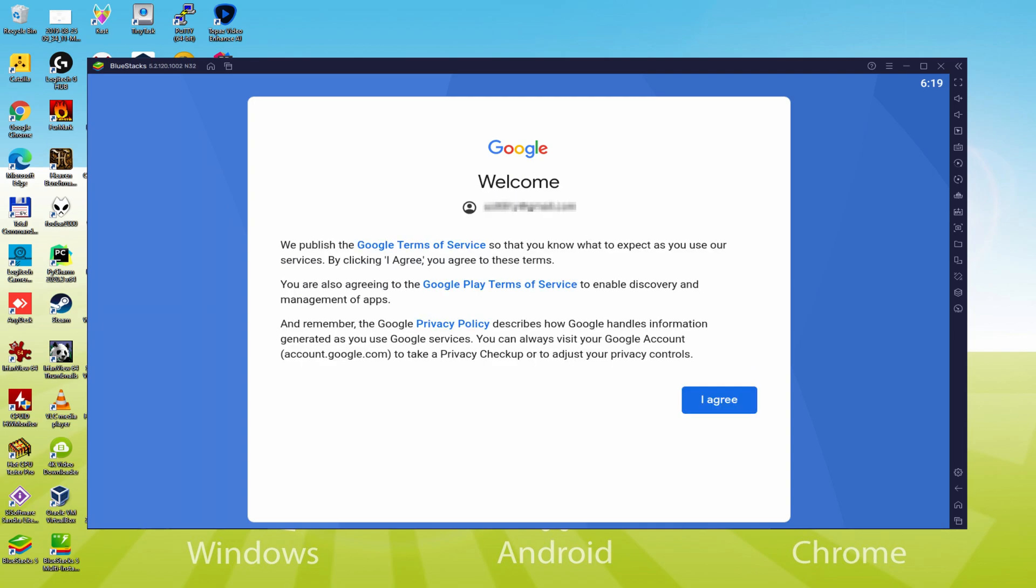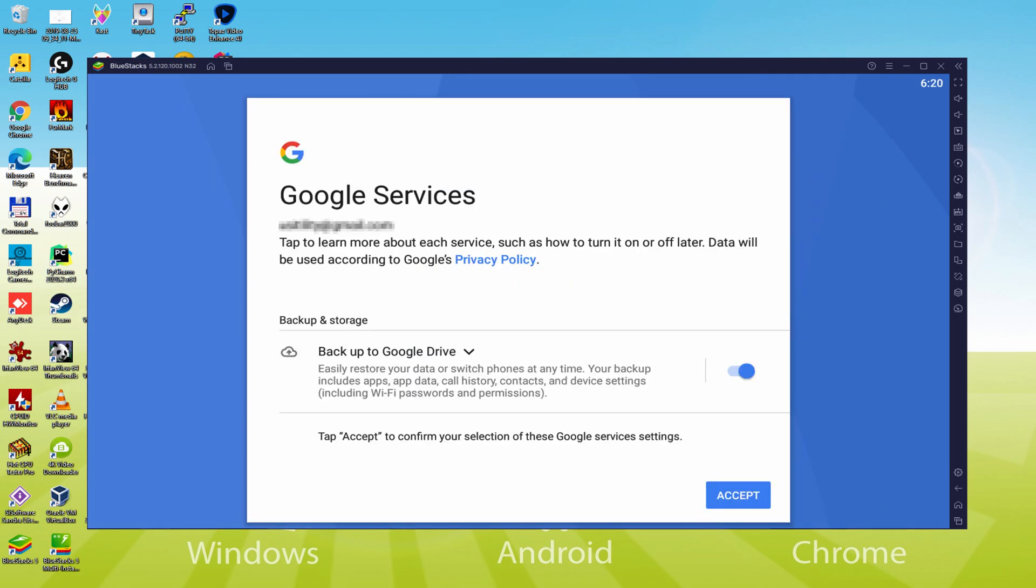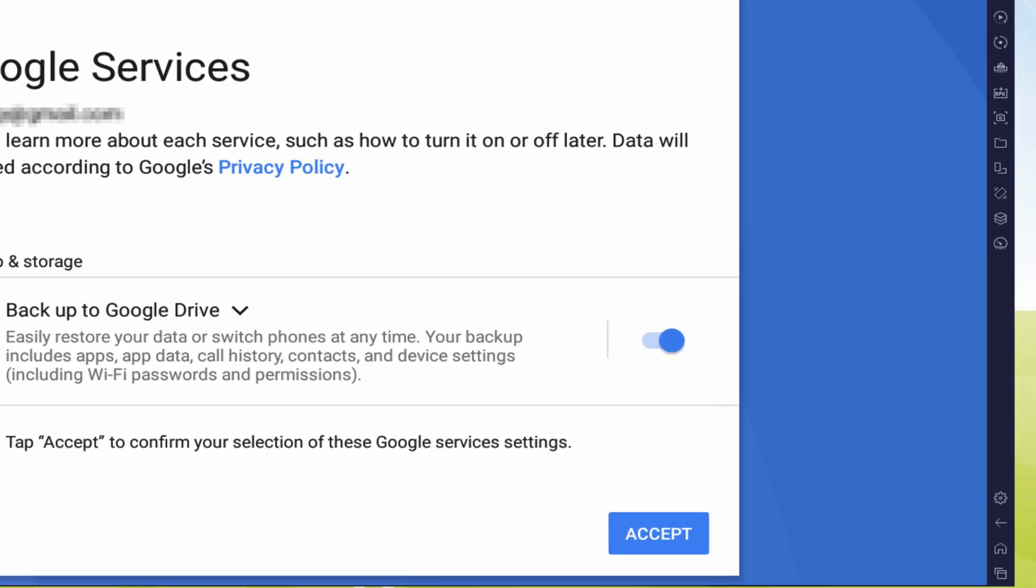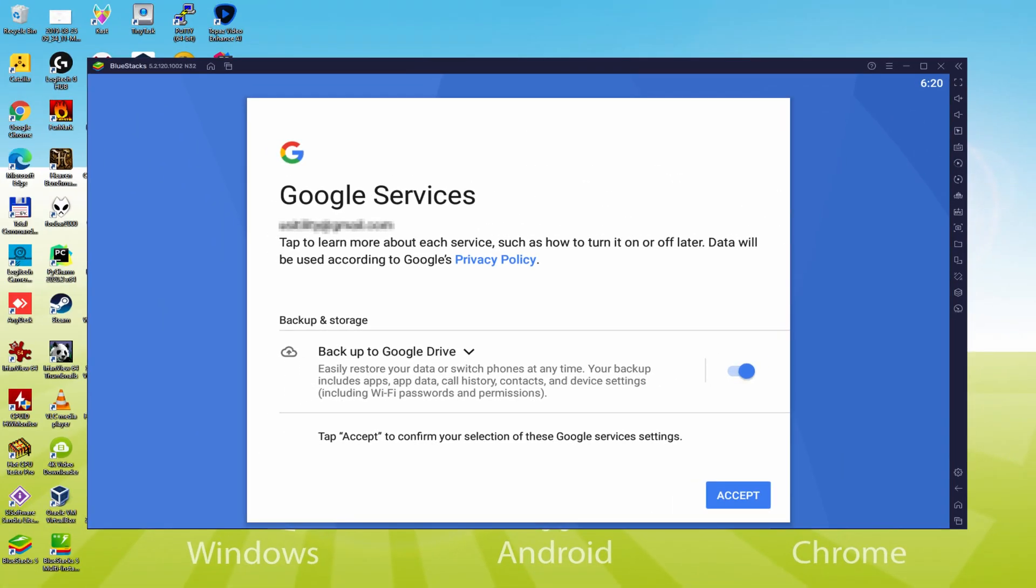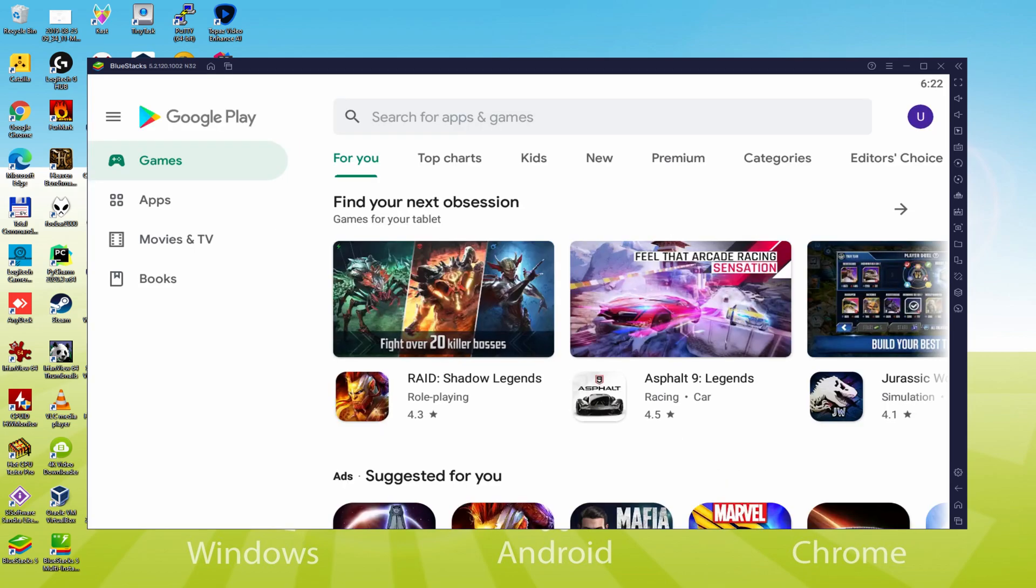Here is Google welcoming us and offering us their terms of service. We are going to consent to all of them by simply hitting I agree. After that, it allows us to backup to the Google Cloud. You can leave it selected and it will create a backup of your files on this device to Google Drive. I will not check it, you do what you want. We click on Accept. The Google Play Store is launched automatically.